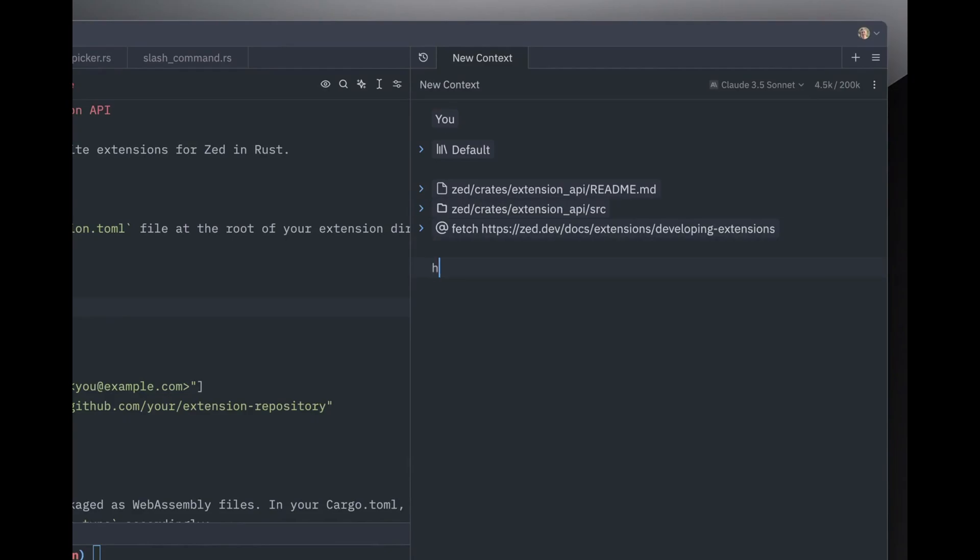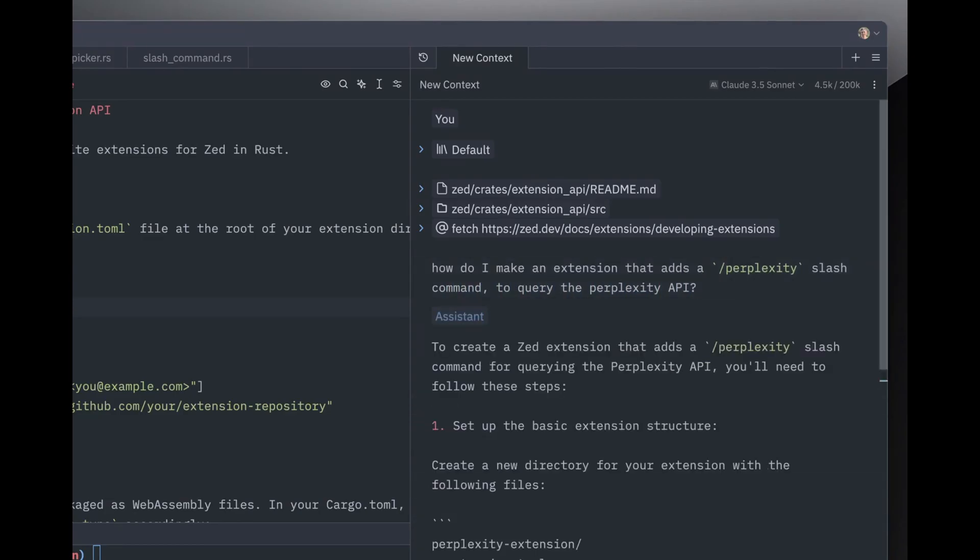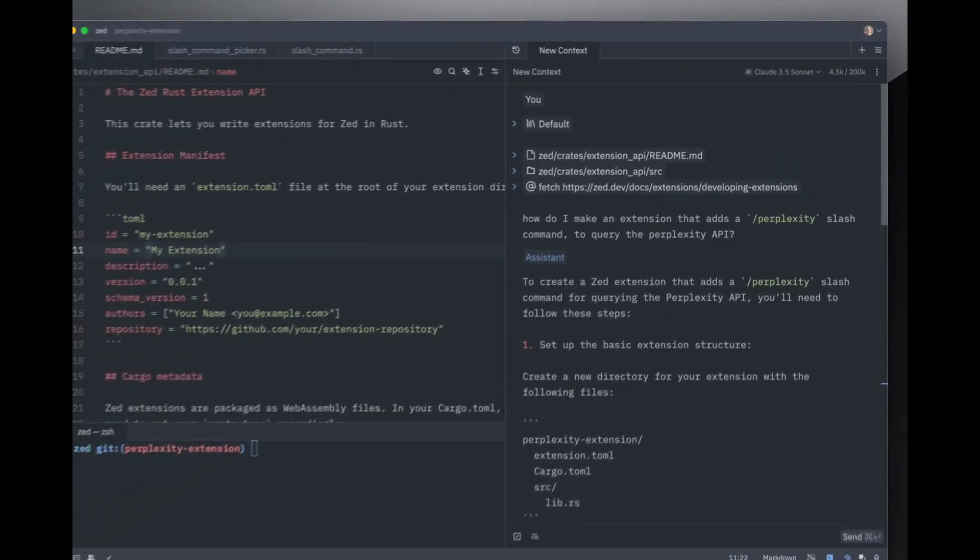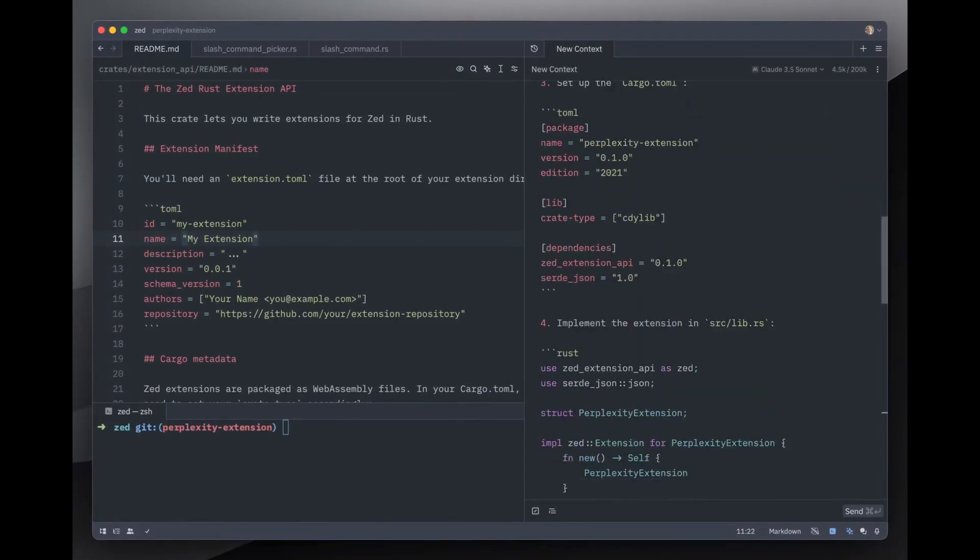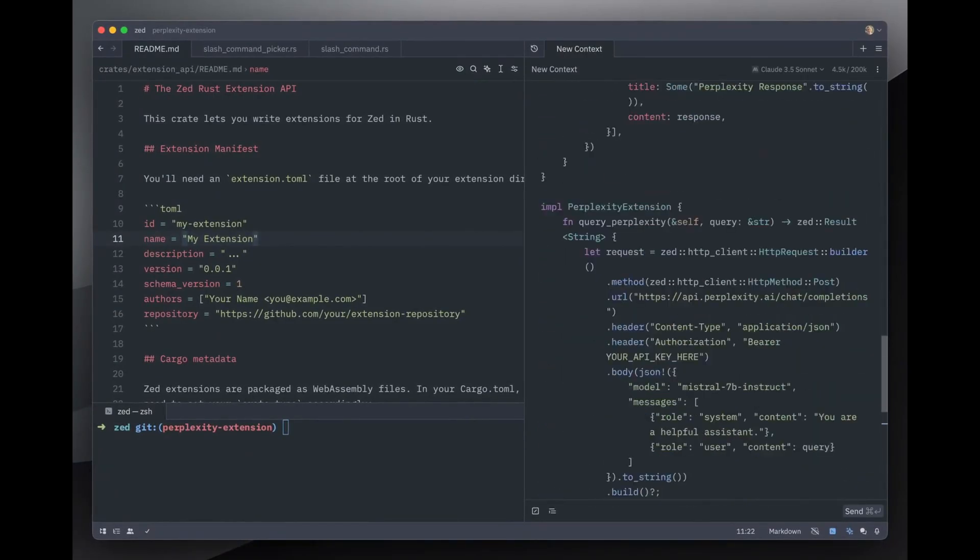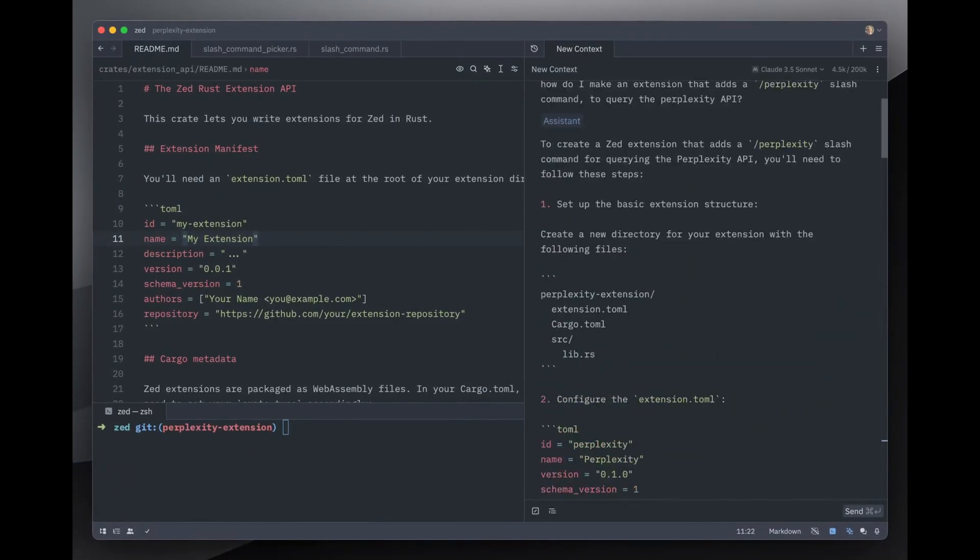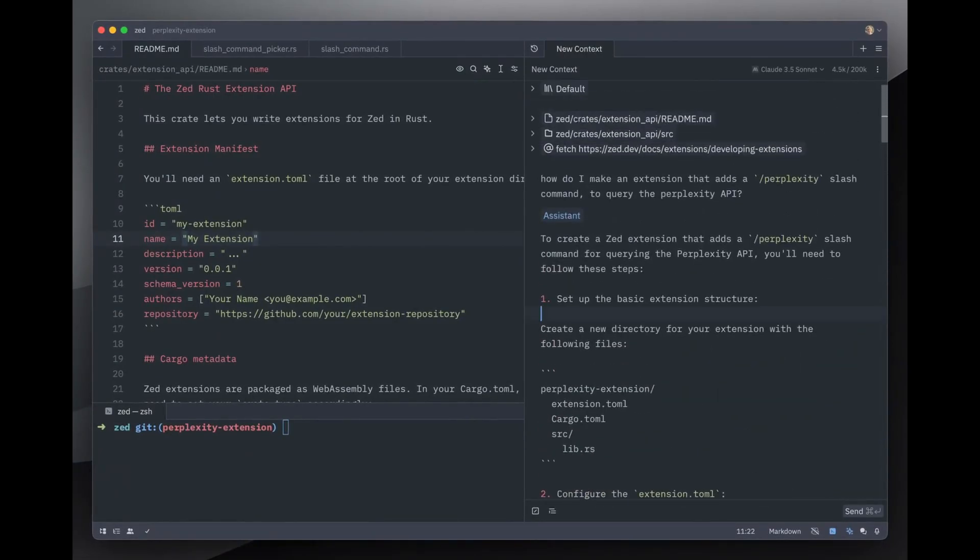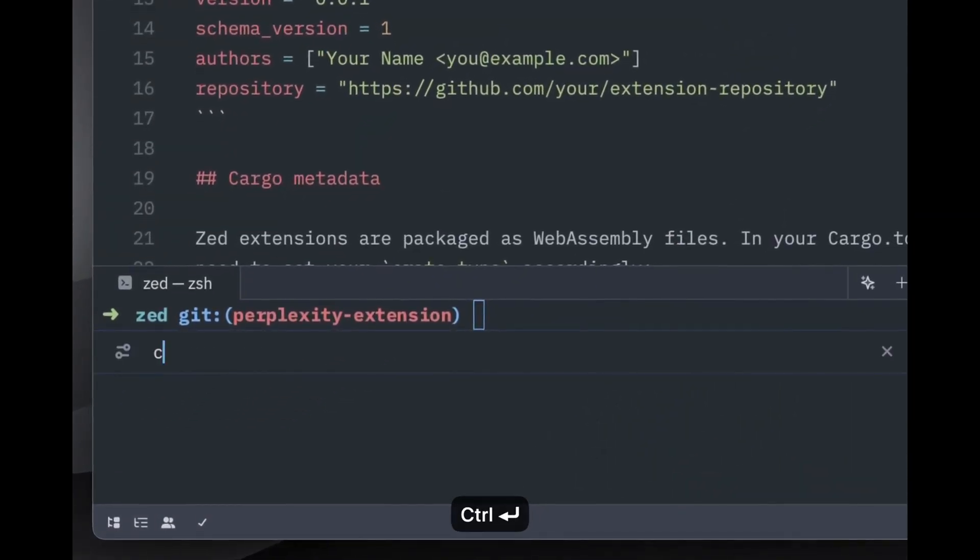Another key difference is the user interface. Zed prides itself on a minimalistic, distraction-free design. Unlike VS Code, which has a lot going on with its sidebars, tabs, and extensions, Zed keeps things clean. It's all about focusing on the code, no unnecessary clutter, just the essentials.